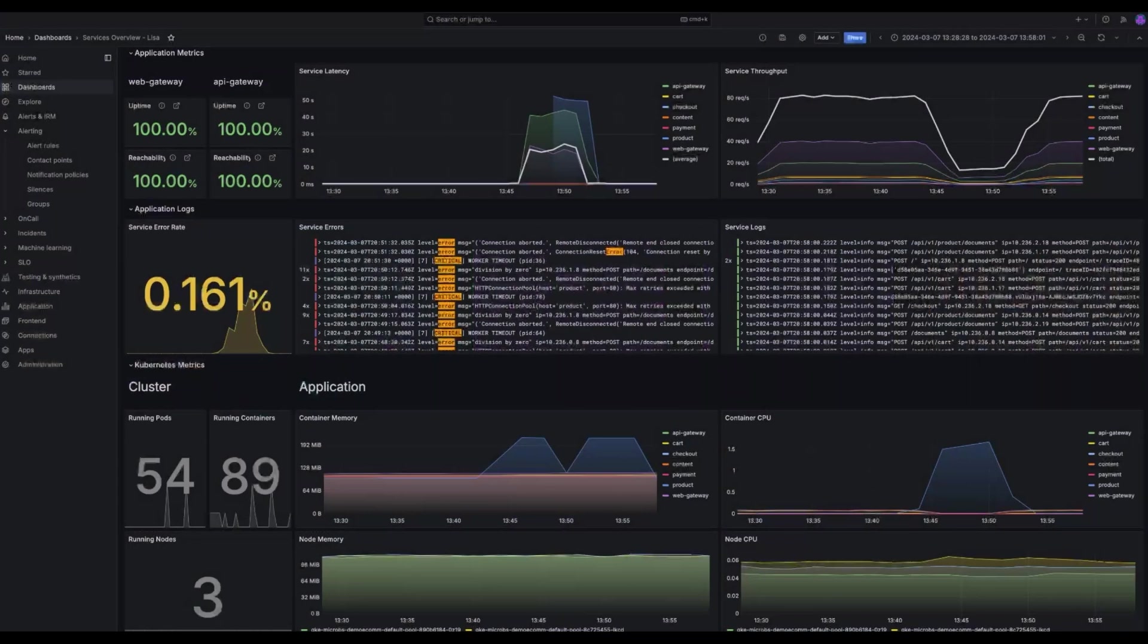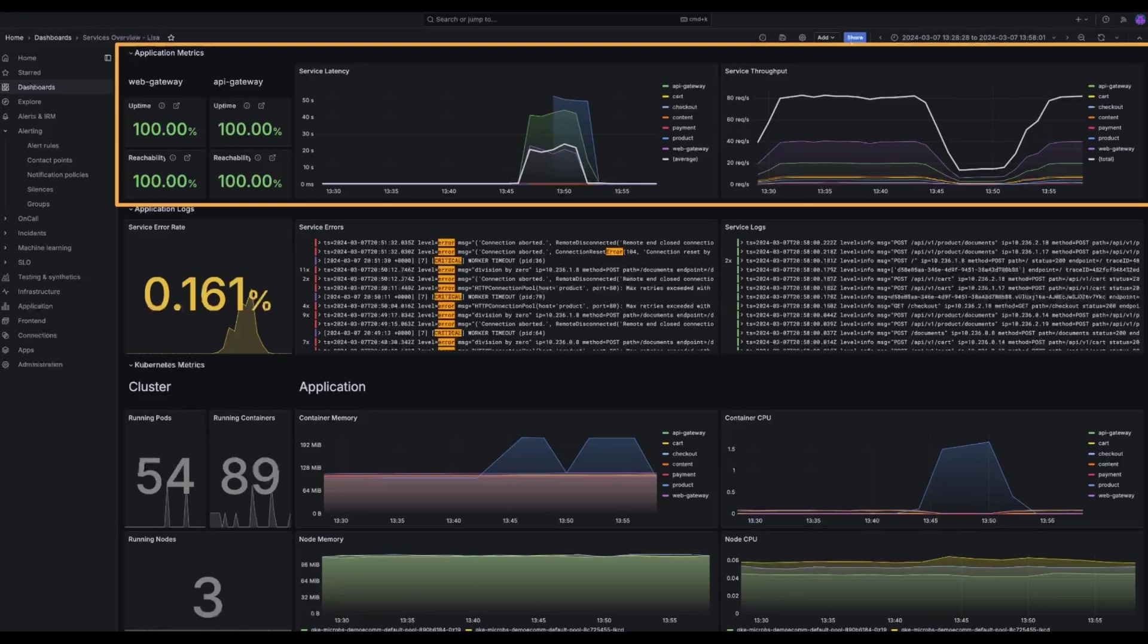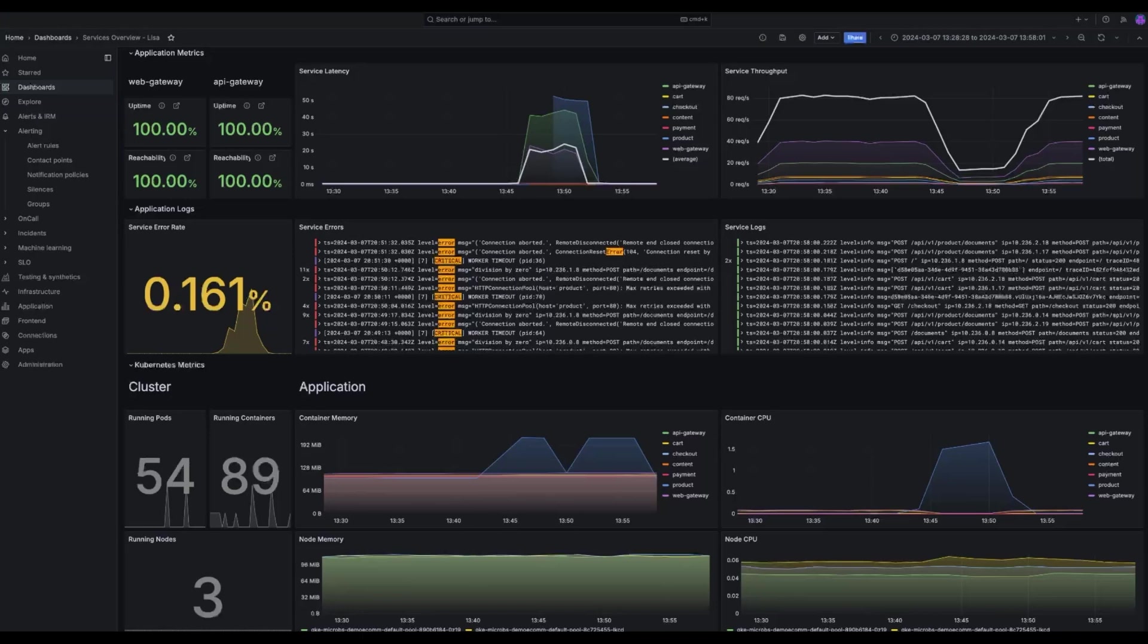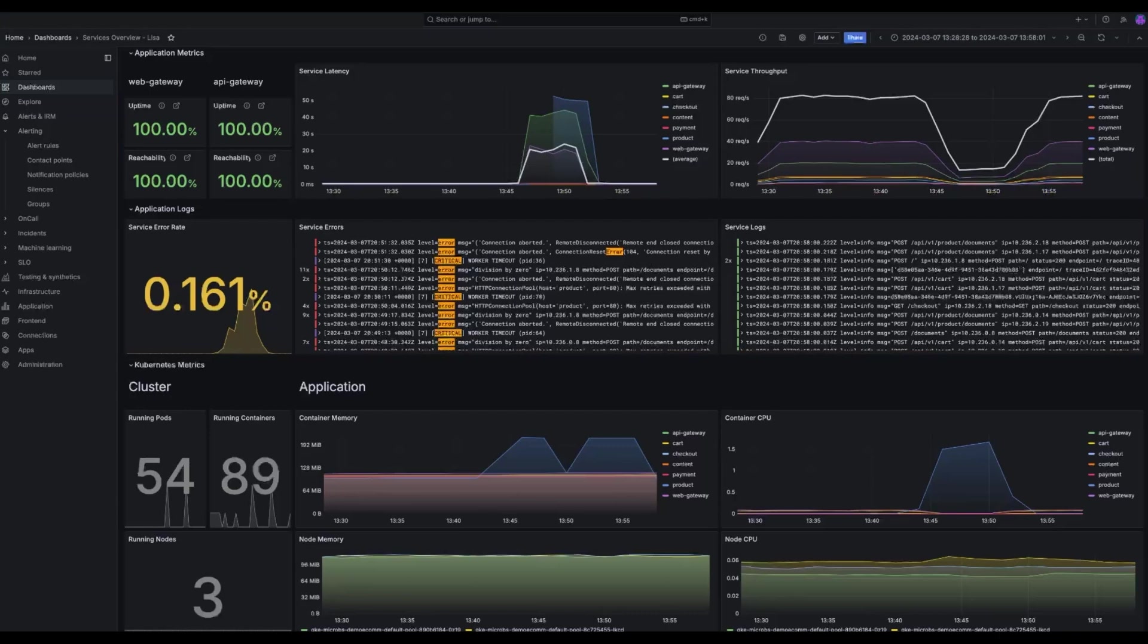So this dashboard observes the same e-commerce app we've been using as an example. It's more comprehensive and advanced than the dashboard we built in the last episode, and it's divided into three sections. The application metrics gives an overview of the traffic that each service is dealing with. The application logs display info about errors observed in these services. The Kubernetes metrics visualize info about the infrastructure that the app is running in.